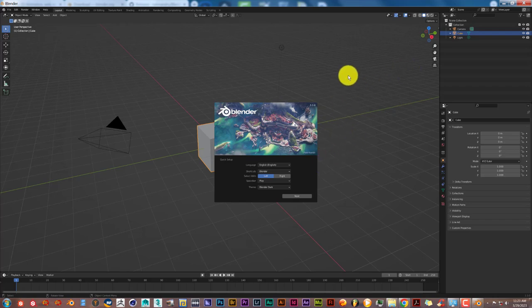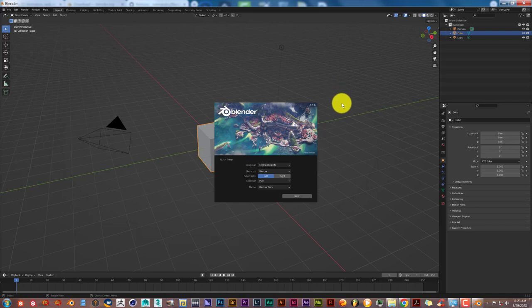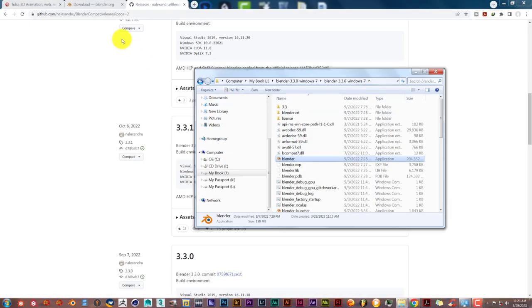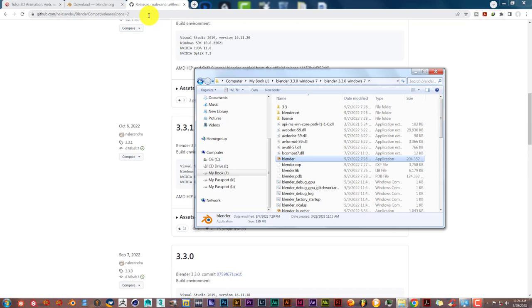And if you are running a Windows 7 computer and Blender does not open up, I'm going to leave a link of his site. It's a GitHub site. But leave a link of it in the description below this video so you guys can download it yourselves and use it.